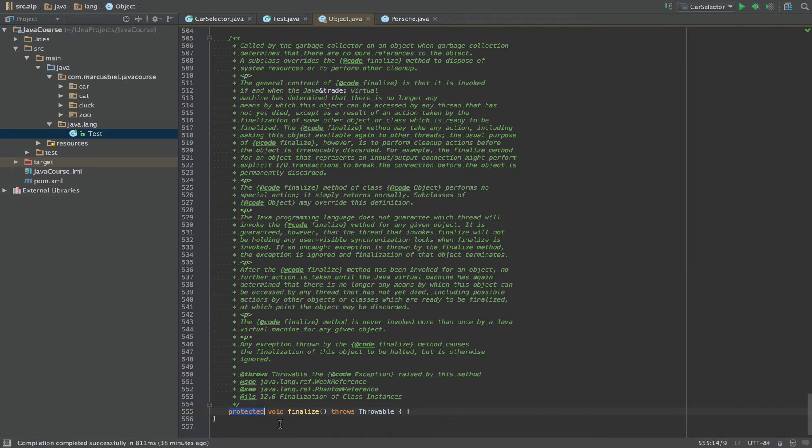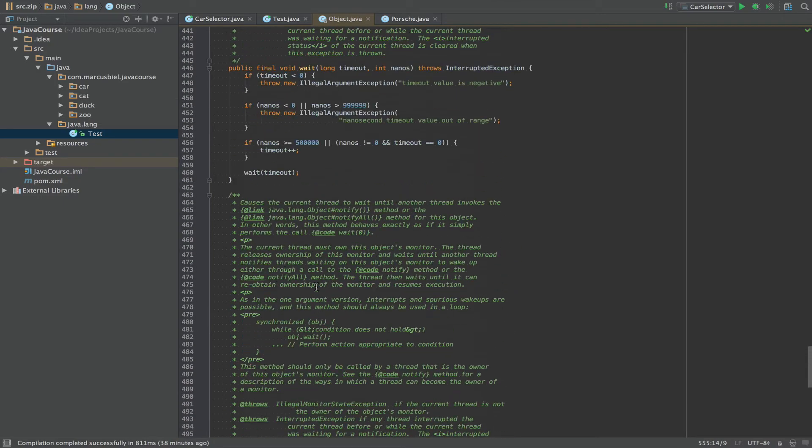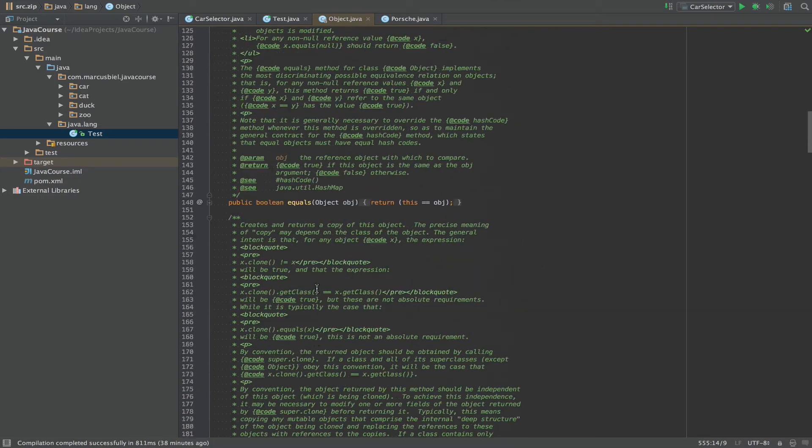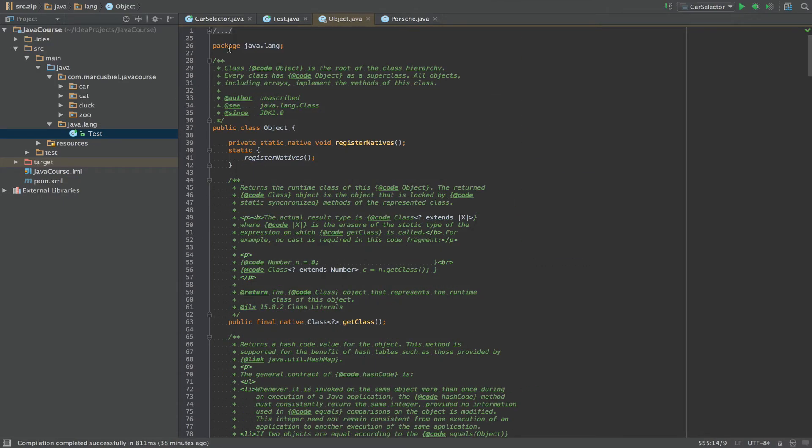And Java tried to prevent that you directly call the finalize method because as I said the idea is that you don't call it but that the JVM calls it for you. So this is why this method is actually protected. Protected is quite hard to understand. One way you can use a method that is protected is if you are in the same package. So let's check. This class is in the package java.lang.